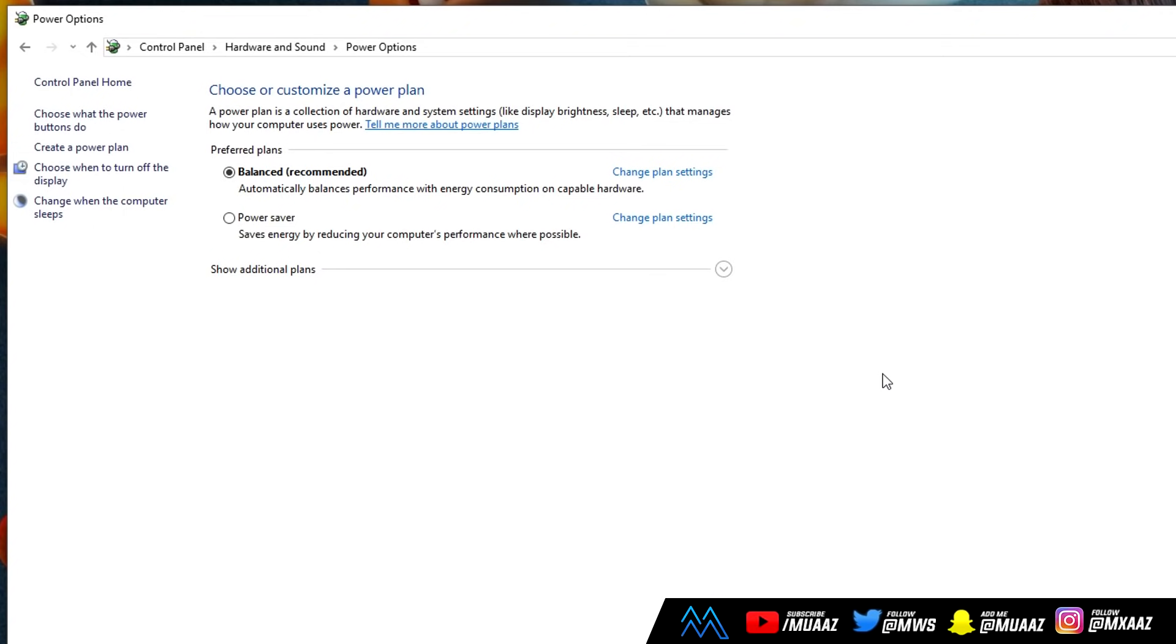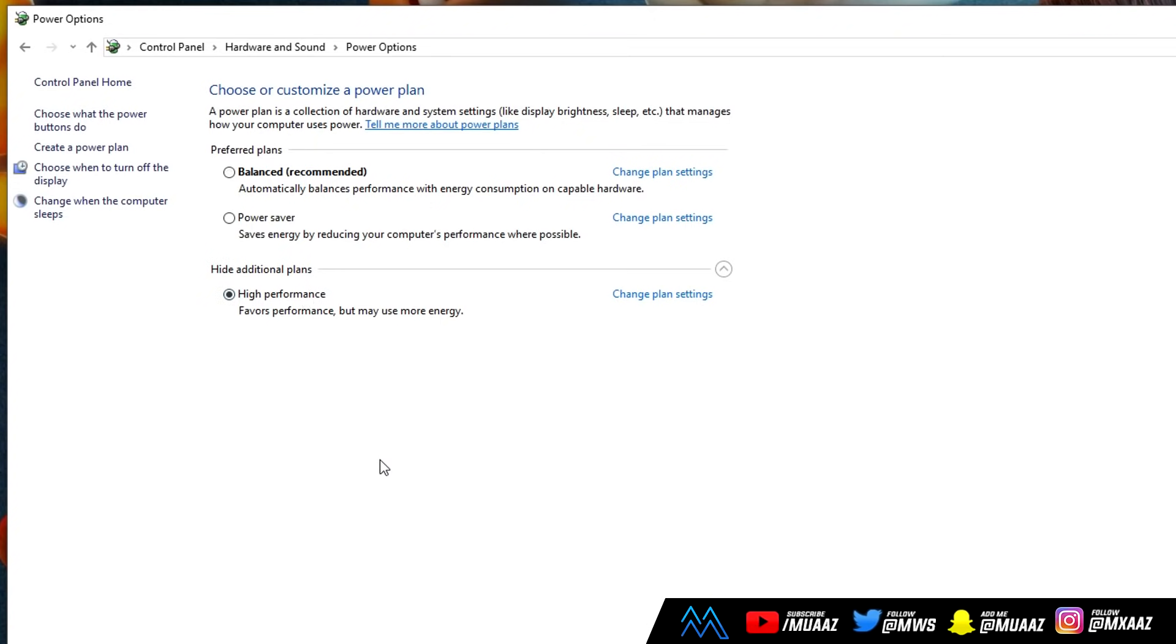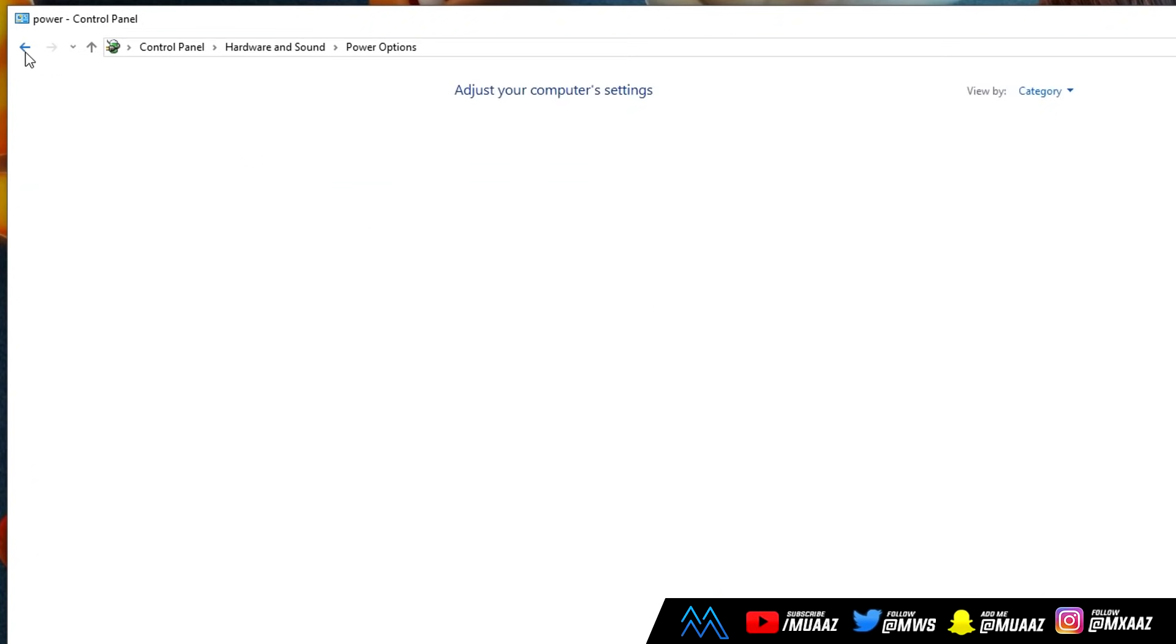So from here, what we want to do is actually change our preferred plan from balance, which is most likely going to be the recommended one on your computer to a different one called high performance. There's a chance that you might have to expand a tab called additional plans just to see it on your screen. But it should be somewhere on this page if you don't see it already. I'm guessing yours is already on the recommended one, but if you change it to the high performance one, then your PC is going to use all of its resources that aren't normally used in order to actually help it run way faster and deliver more FPS for whatever games you like to play. But anyways, from here, let's just go ahead and hit back and we should be back in the control panel.